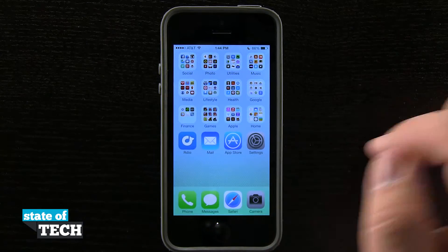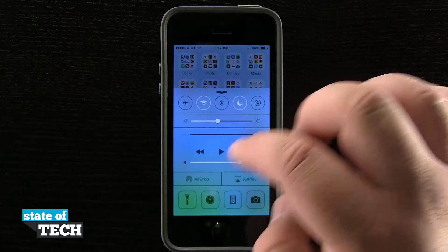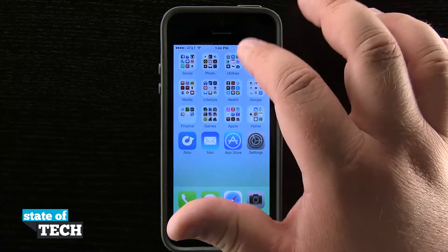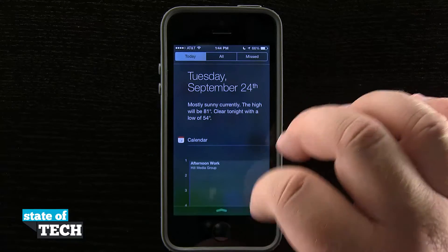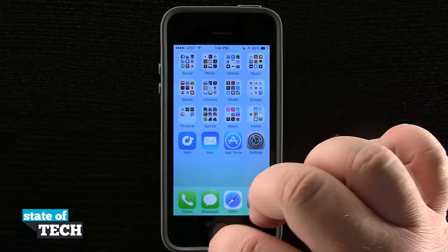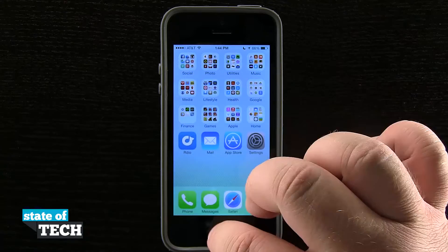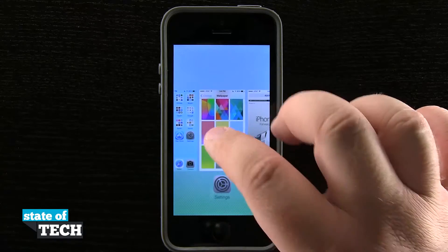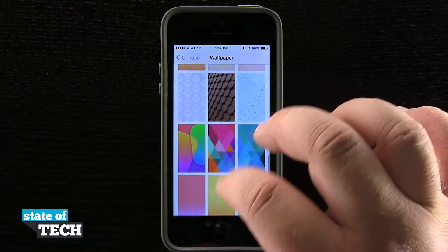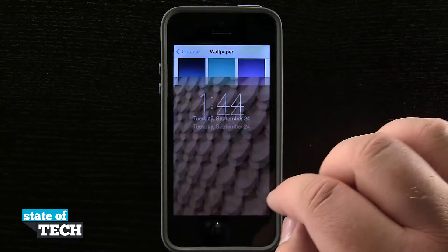One thing you'll notice is if I swipe up Control Center, it's a different color feel now depending upon what I've changed my wallpaper to. So if I come back in here and pick a colorful wallpaper — let's go ahead and pick this brown one right here.